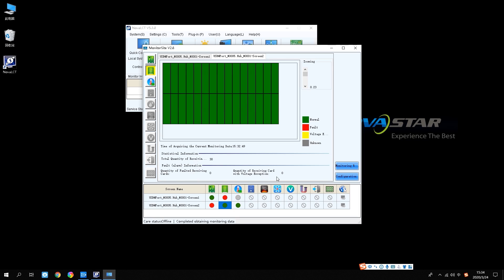In the topology diagram, the receiving card showing green indicates working normal, red indicates failure, yellow indicates voltage exception, and gray indicates unknown.